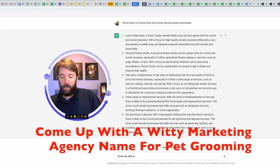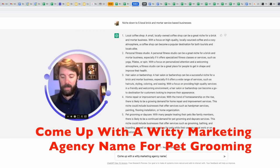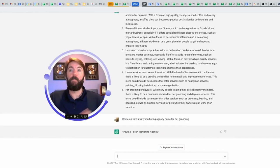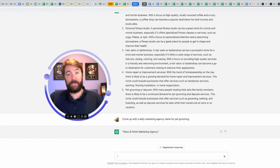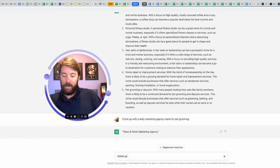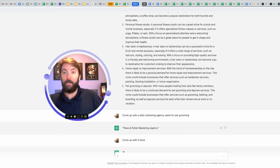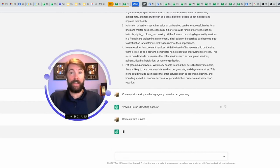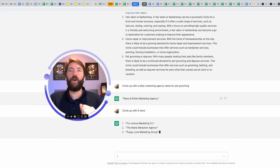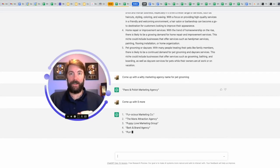Come up with a winning marketing agency named for pet grooming. Paws and polish marketing agency. Pretty good. Check this out. Come up with five more. I could have said 10. I could have said 20. It's going to kick out whatever you want it to kick out.